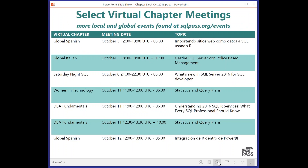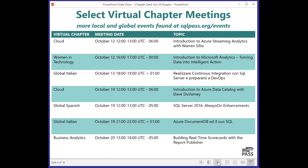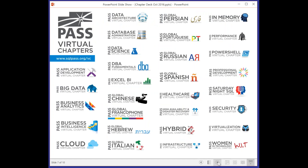There are other virtual chapter sessions happening over the next couple of days to take advantage of. If you're into some of those sessions, feel free to register and turn up and listen and learn. We've got some from Cloud, different languages. This is the list of all of the virtual chapters that you can sign up for and stay in touch with the community.